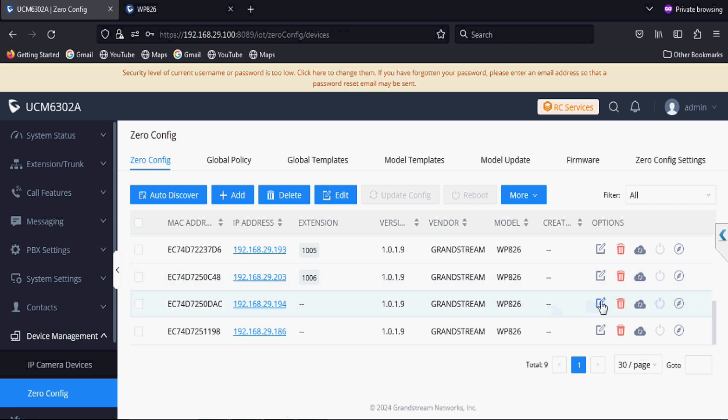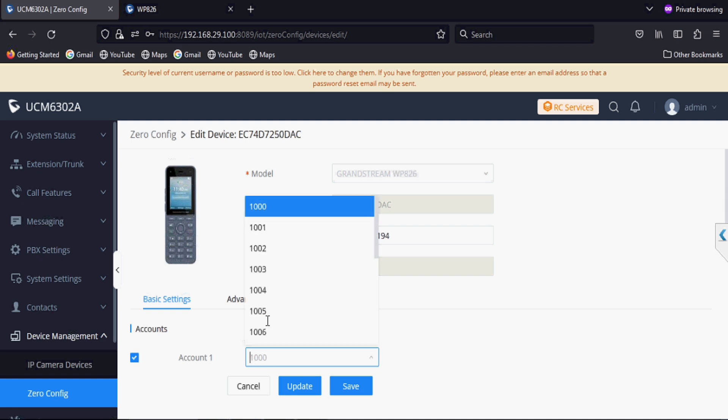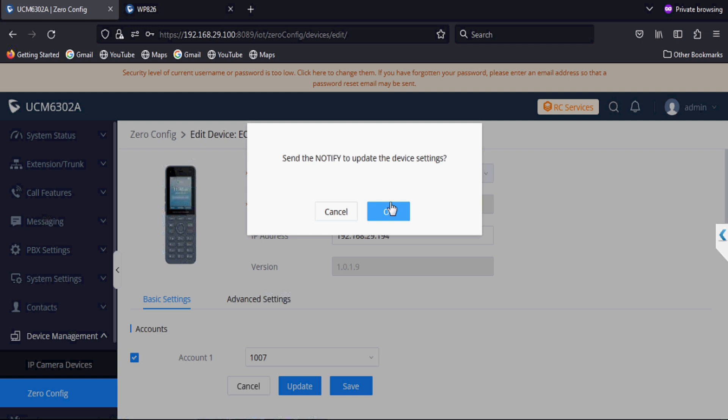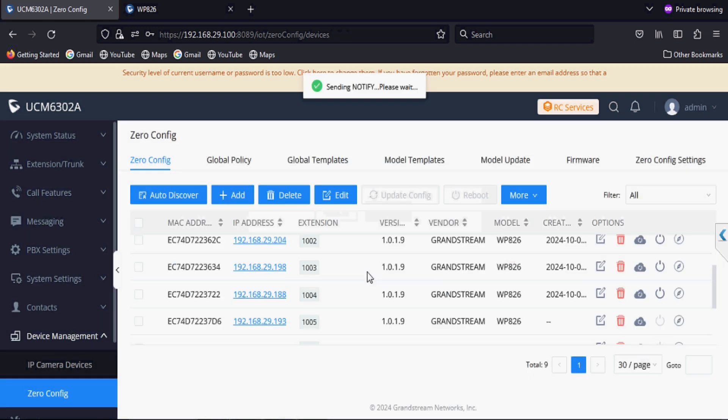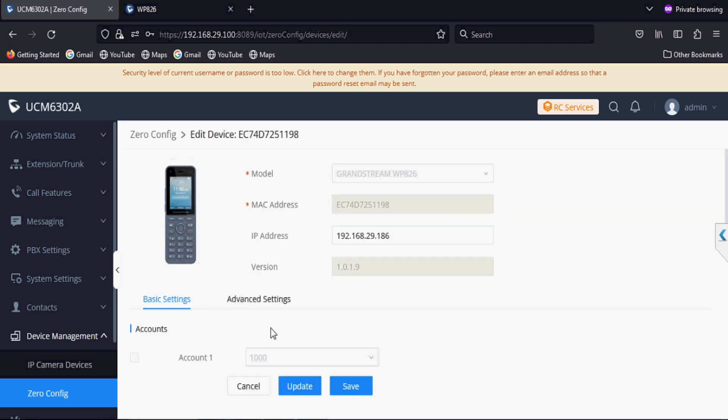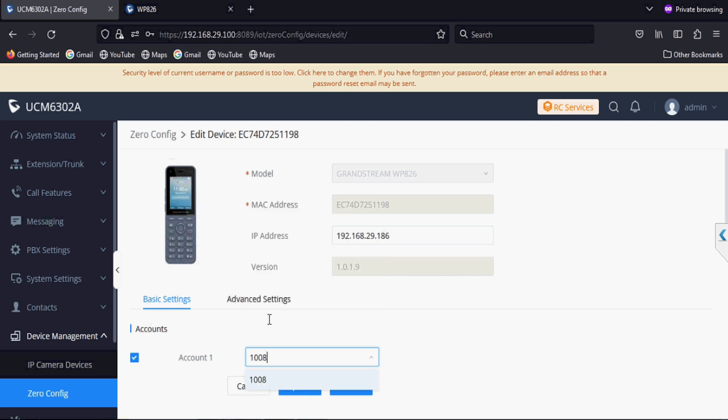As soon as a new phone is connected in the network, the PBX will detect the phone and list it in zero config option in PBX zero config settings. We will assign the extensions on each phone.